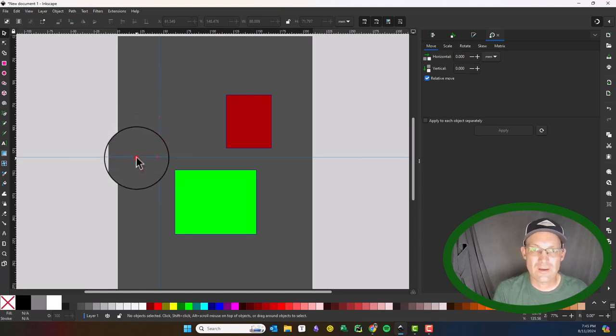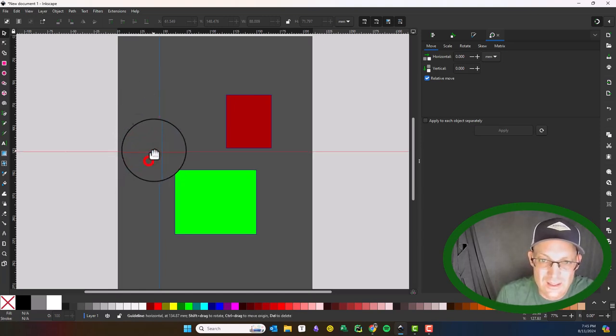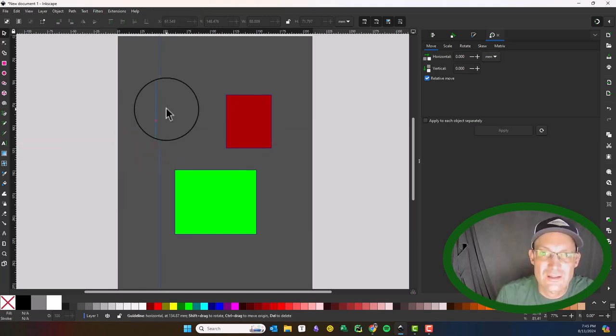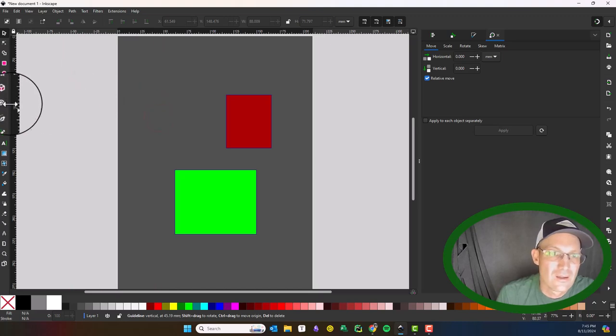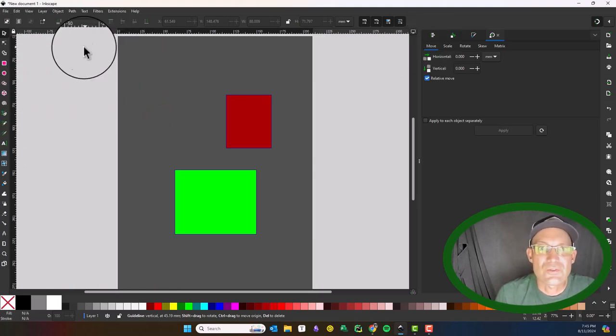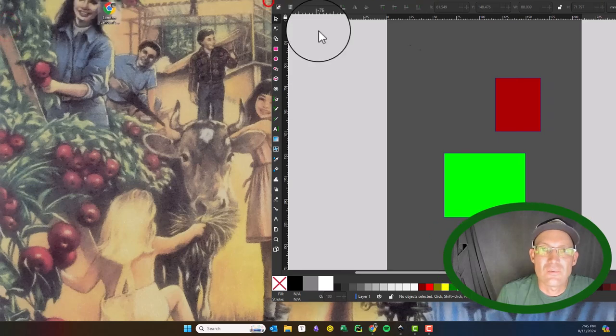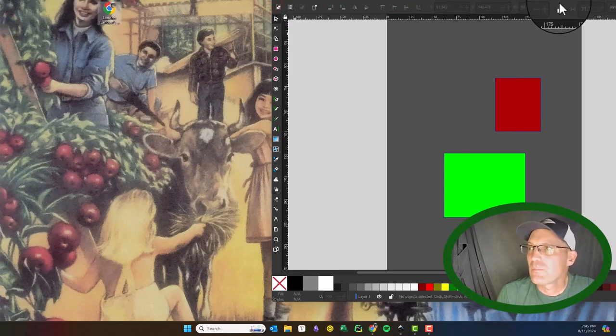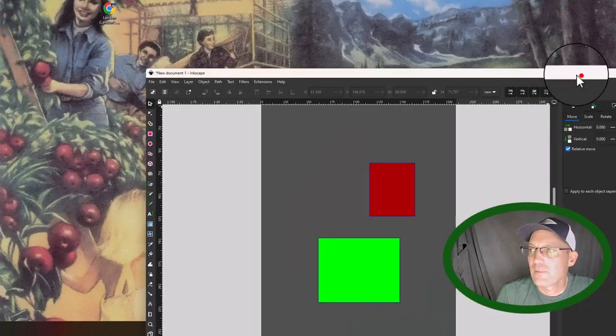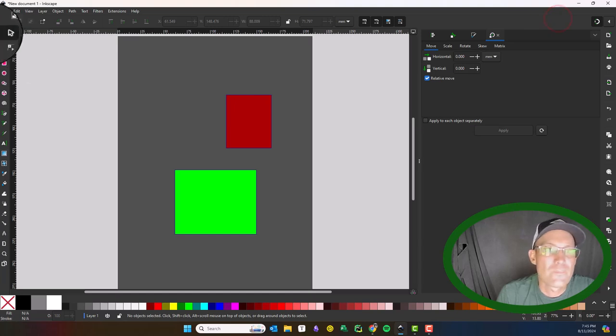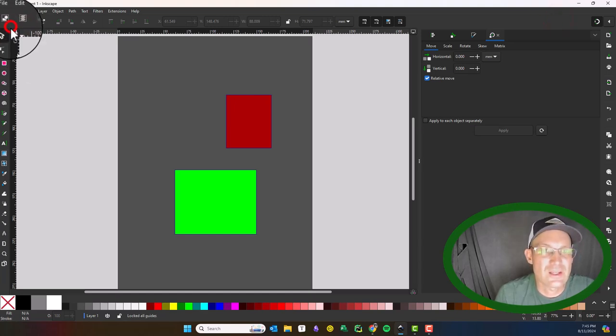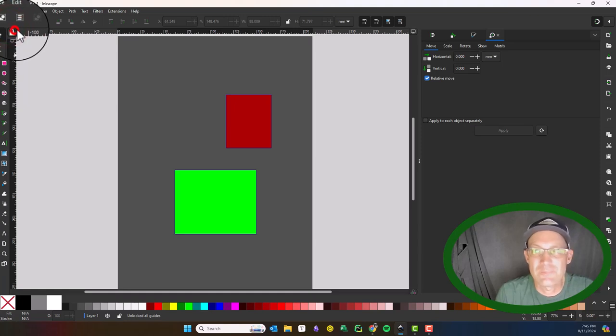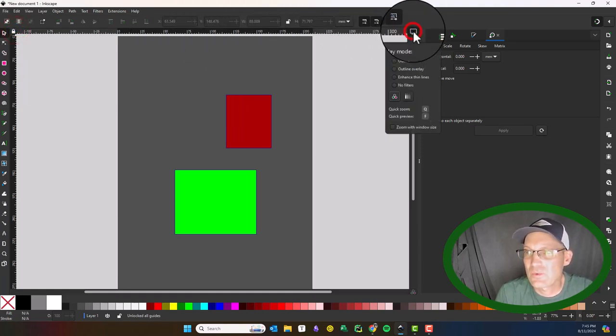Now I'm trying to remember how you get rid of these things—just take them back in. I don't use the rulers much, but they're there. Looks like you can lock the guides or unlock them. Again, I don't use the rulers much.